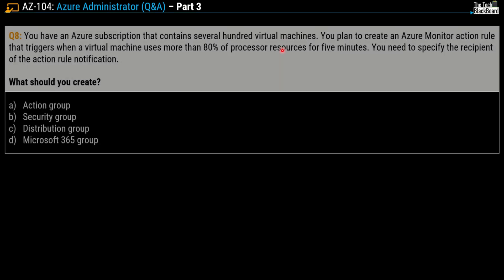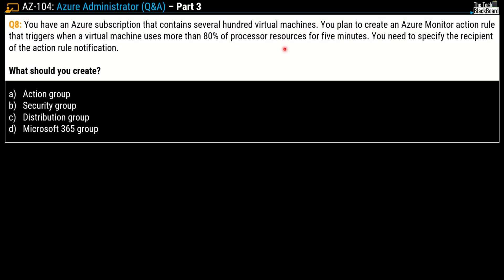Question number 8: You have an Azure subscription that contains several hundred virtual machines. You plan to create an Azure Monitor action rule that triggers when a virtual machine uses more than 80 percent of the processor resources for five minutes. You need to specify the recipient of the action rule notifications. What should you create?